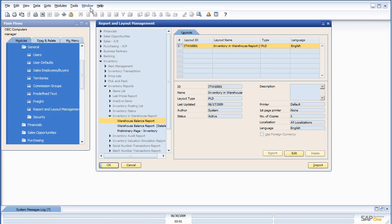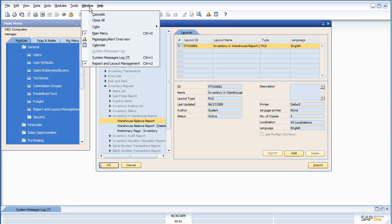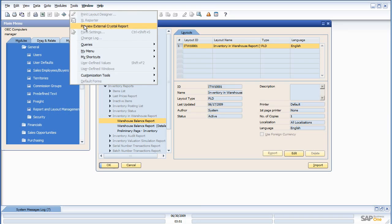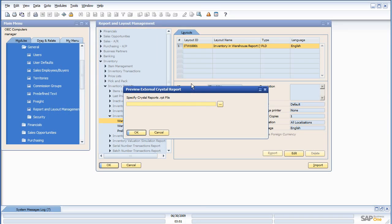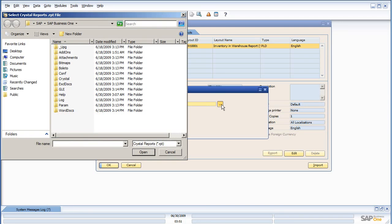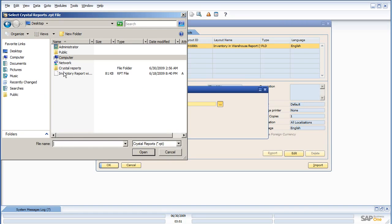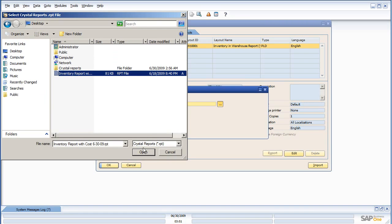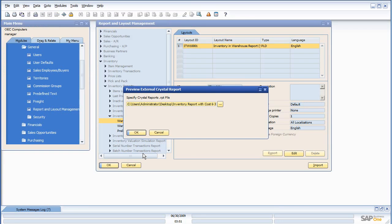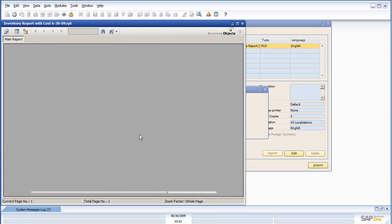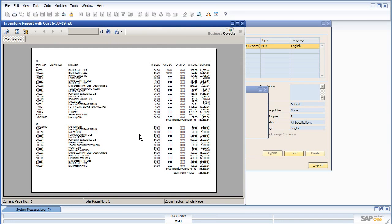One thing I want to show you is that we can now preview an external Crystal Report. So, if you have a Crystal Report, you don't want to import it into your system just yet, you just want to see if it's working right. We can always preview it from outside the system, just like it were running within your system.